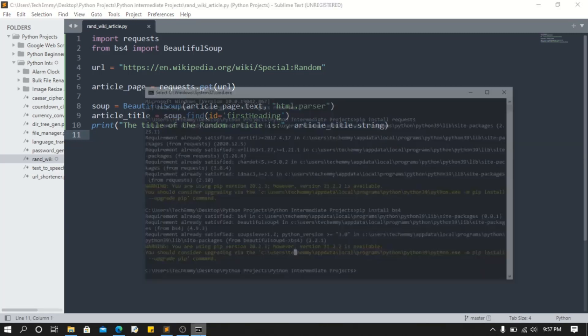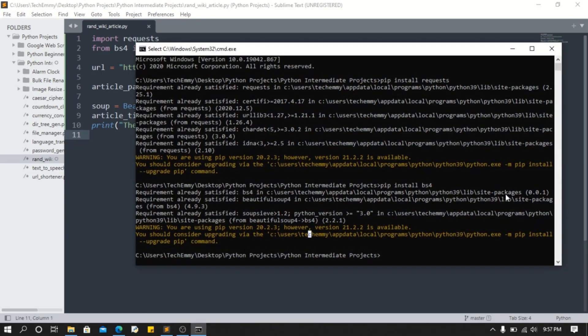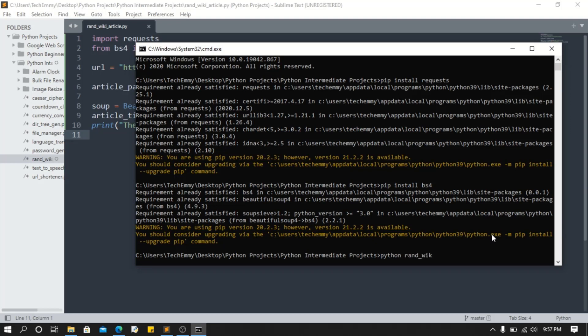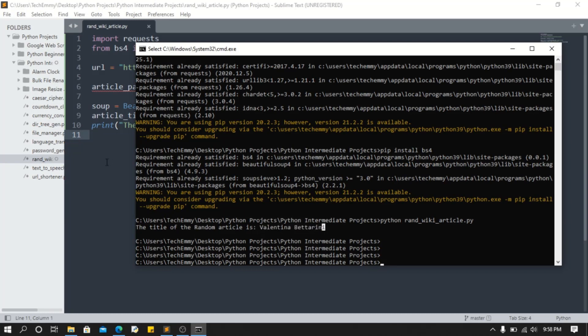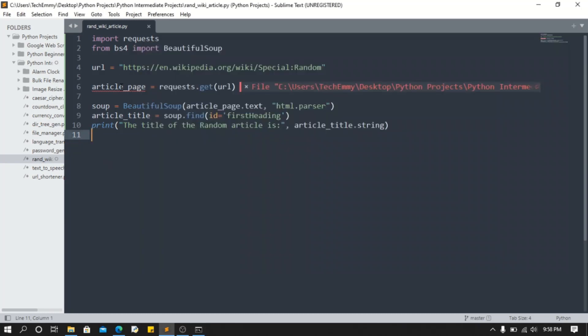As you can see, this is the title of the random article: Valentina Betarini. We don't know what that is. So what I'm gonna do is, since we've gotten the random article, we're gonna add some logic.